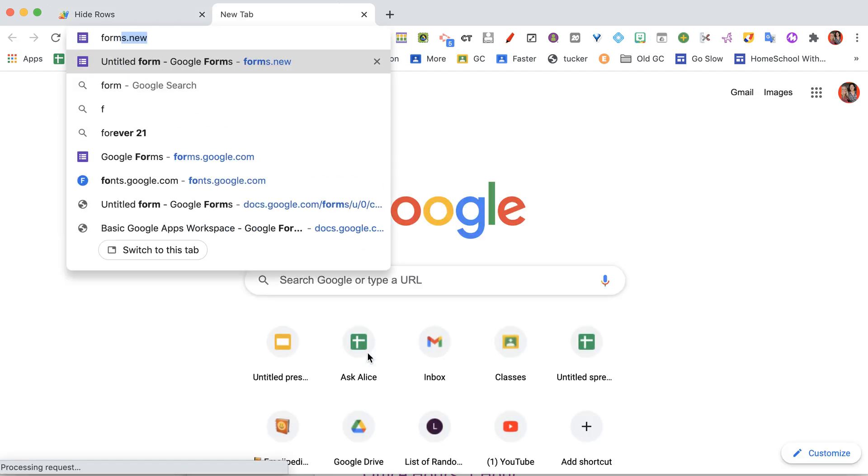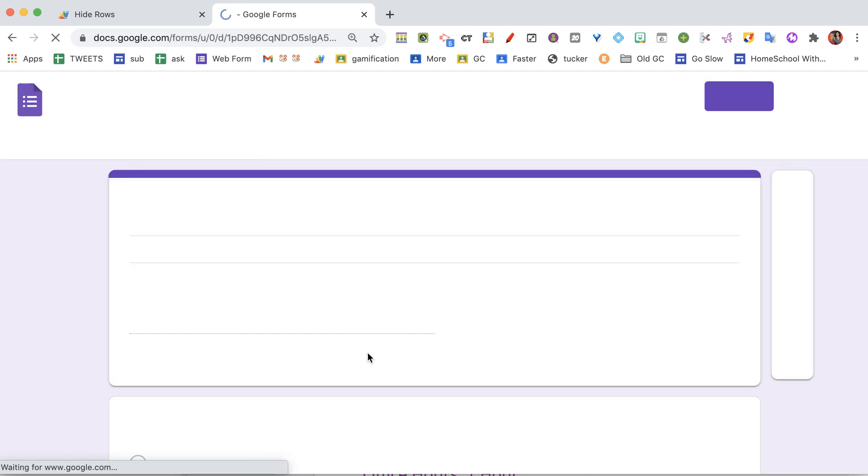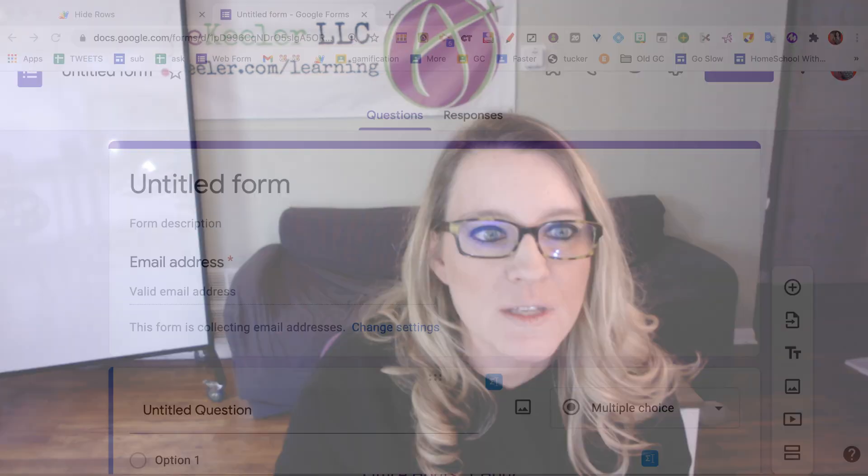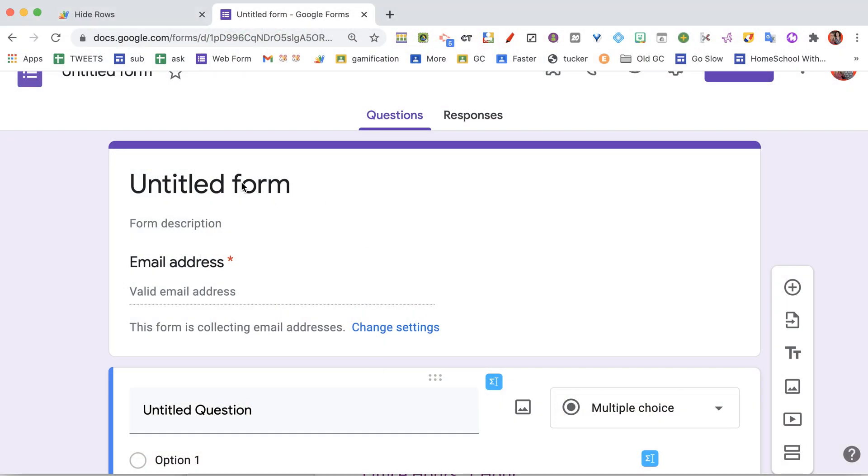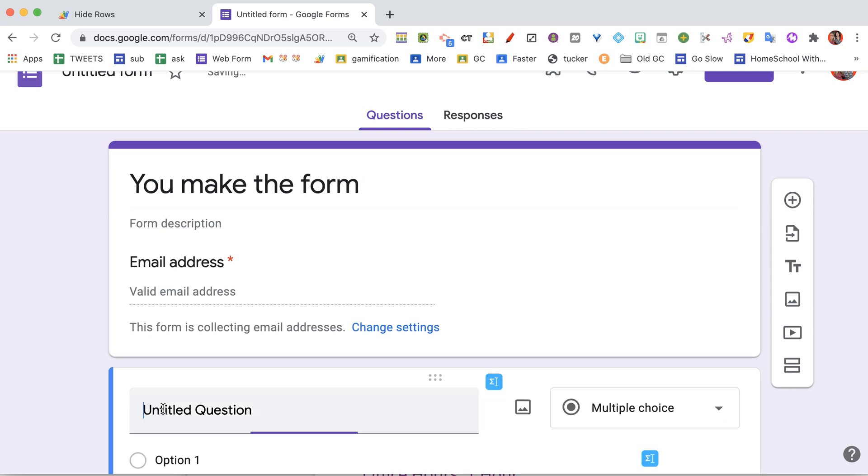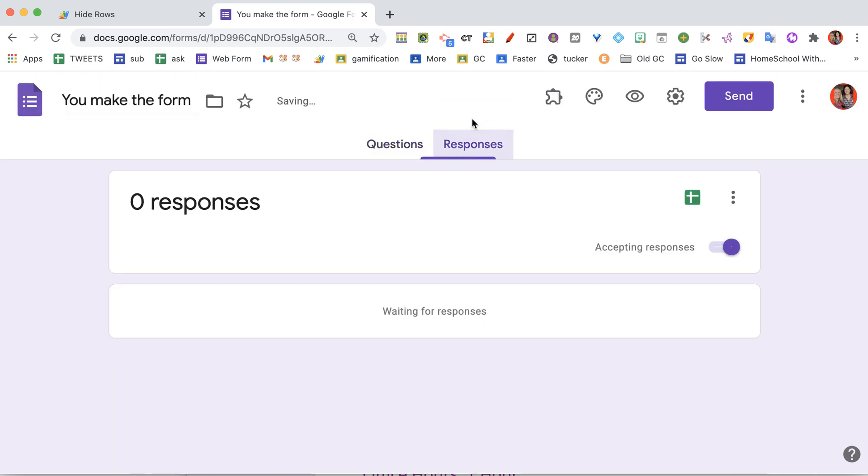Now I'm going to go ahead and do forms.new. I'm going to create a new Google Form. So we're looking at a form you already have. I'm just going to go through the steps to get this started. You make the form, and then I'm going to go to the responses tab. And this is the magic sauce.